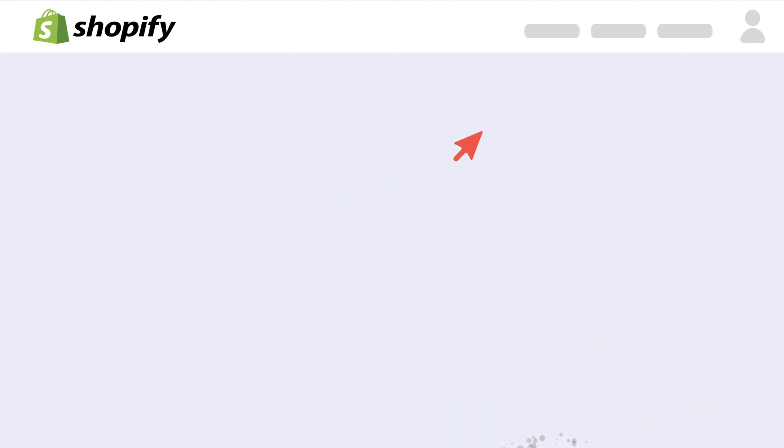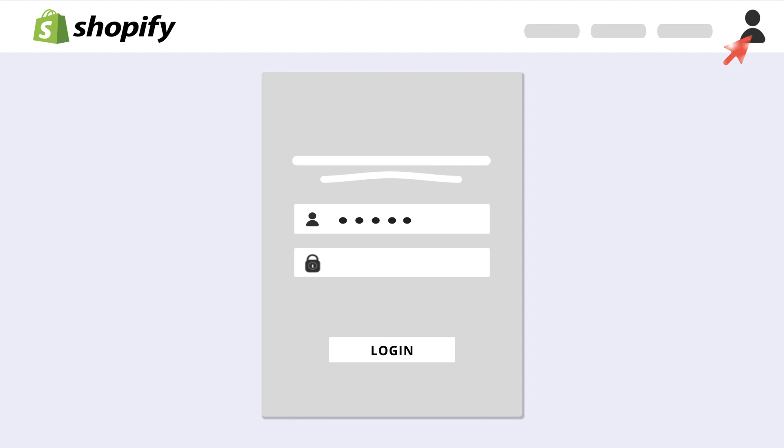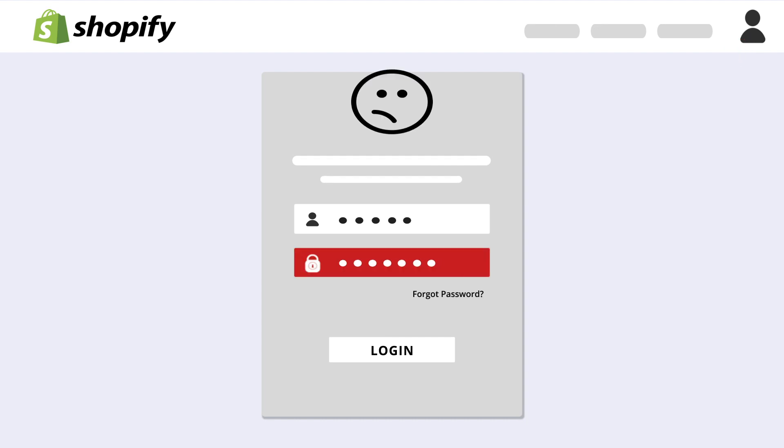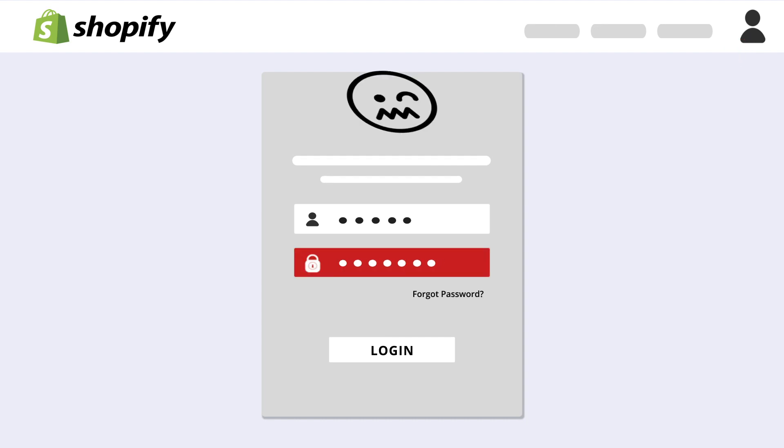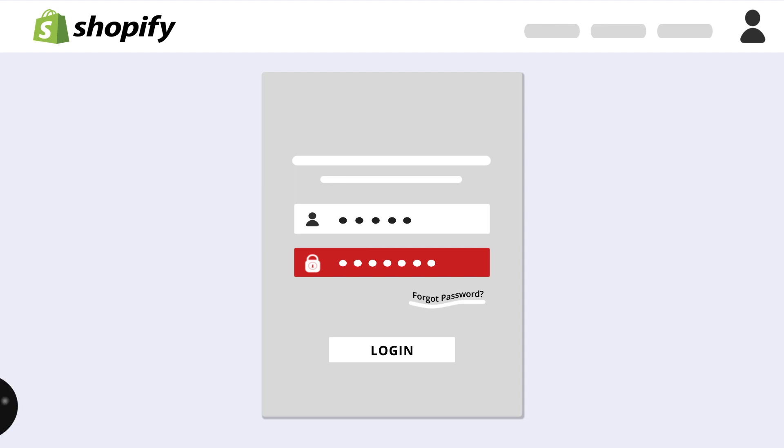In the US alone, users register 130 accounts to one email. Unsurprisingly, 73% of them duplicate passwords. And who blames them?